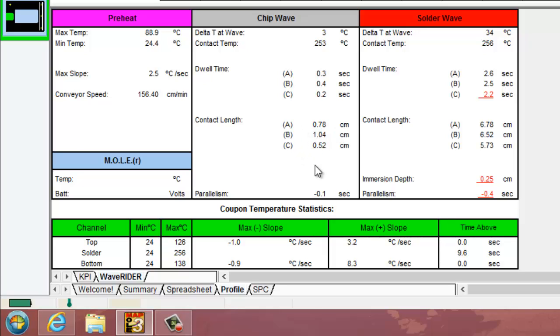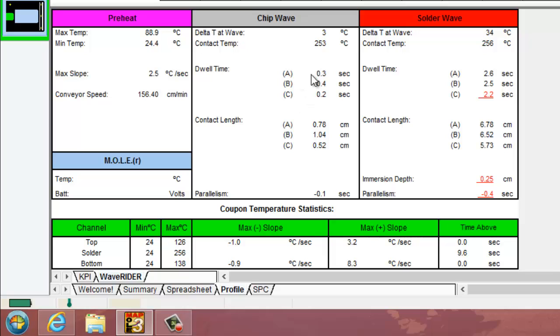From that we can measure our parallelism. Essentially what the parallelism figure is, is taking your dwell times from sensor C and minusing sensor A from that value. This is actually an absolute value, you can disregard the negative if it does happen to be negative, because it's an absolute value to display how even your wave is across the width of it.